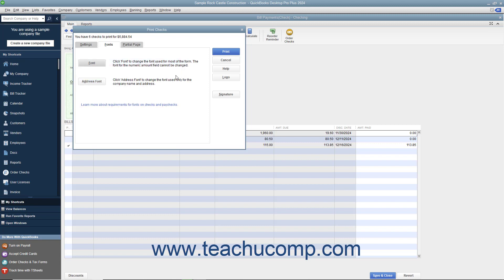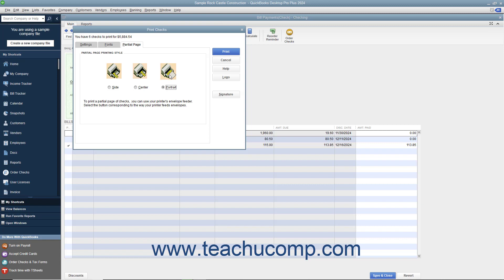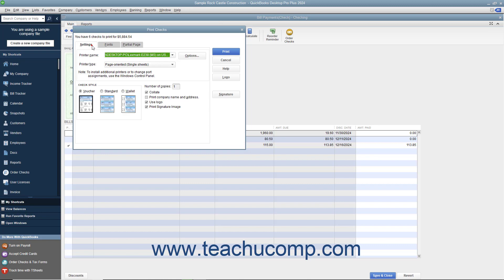You can print partial pages of multi-page checks like the standard or wallet sizes by using the Partial Page tab to select the option button corresponding to the envelope loading style used by the envelope feeder on your printer. After setting the desired printing options, click the Print button at the right side of the Print Checks dialog box to print the checks. Note that the total number of checks to print and their total dollar value appear at the top of the dialog box — a great way to double-check before printing.